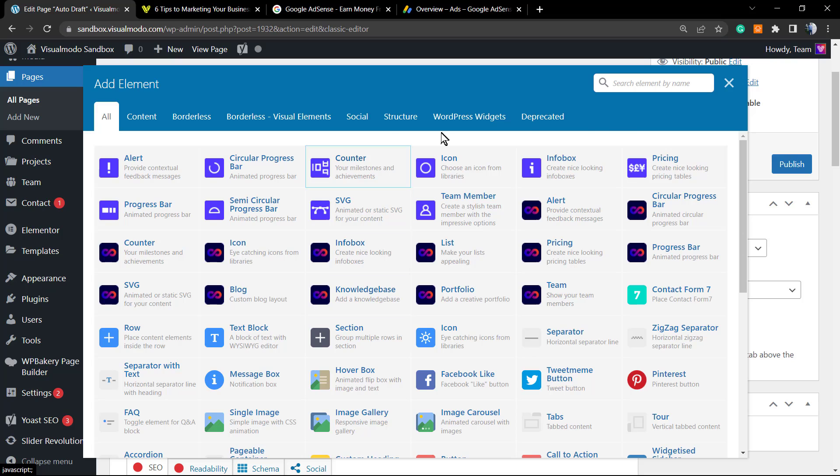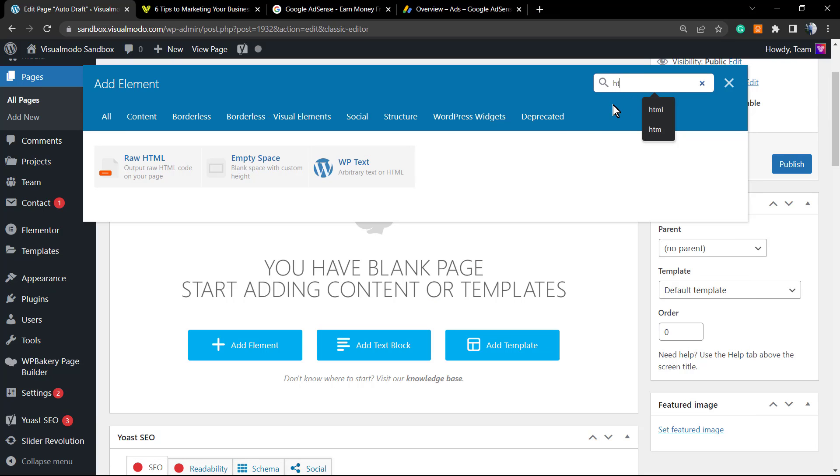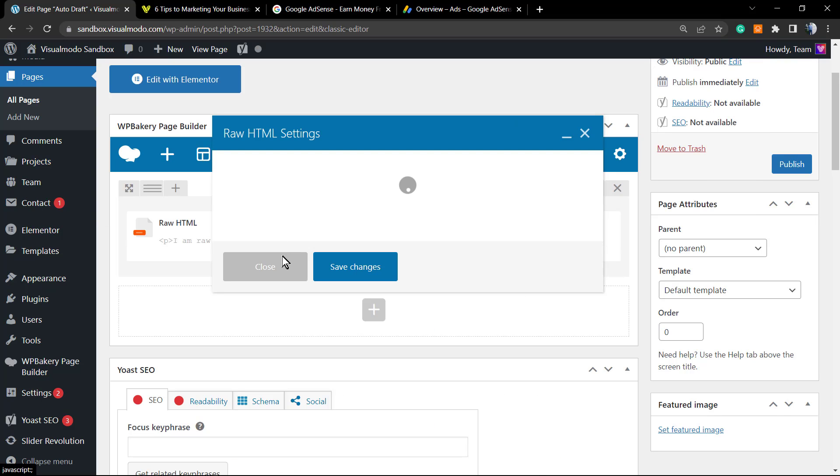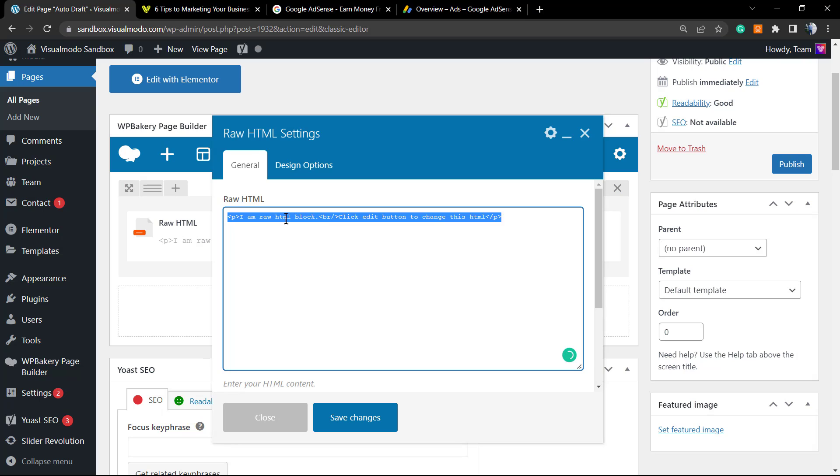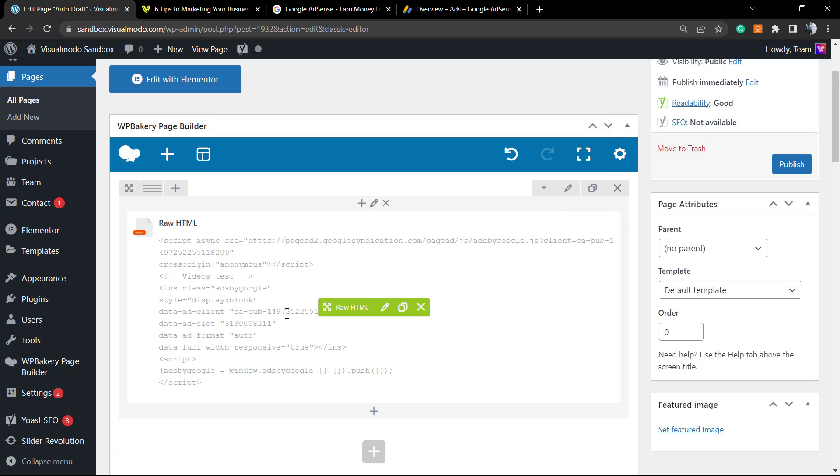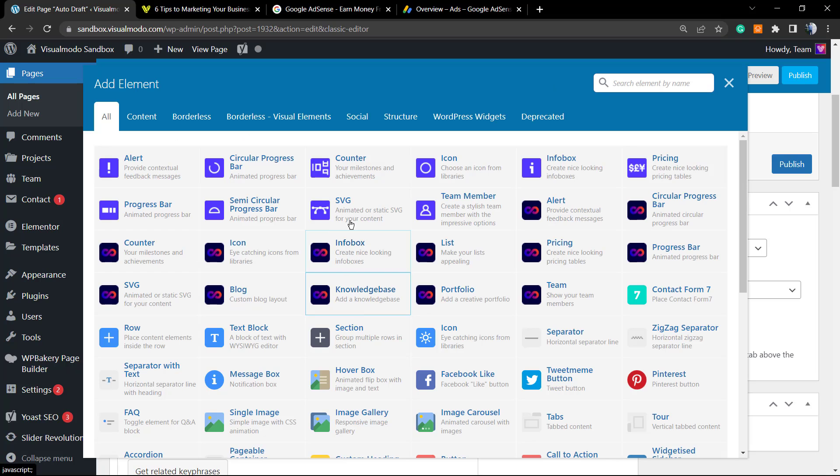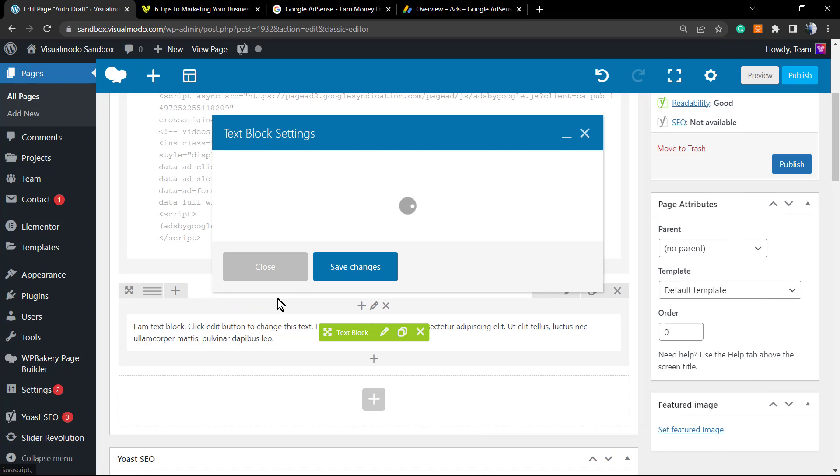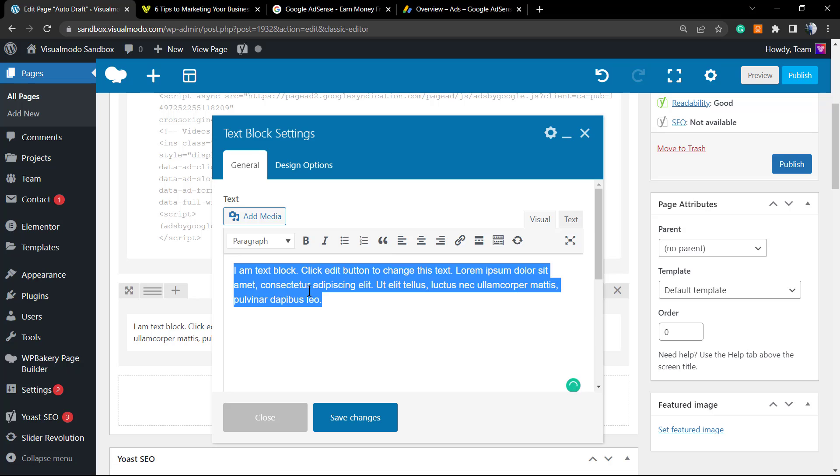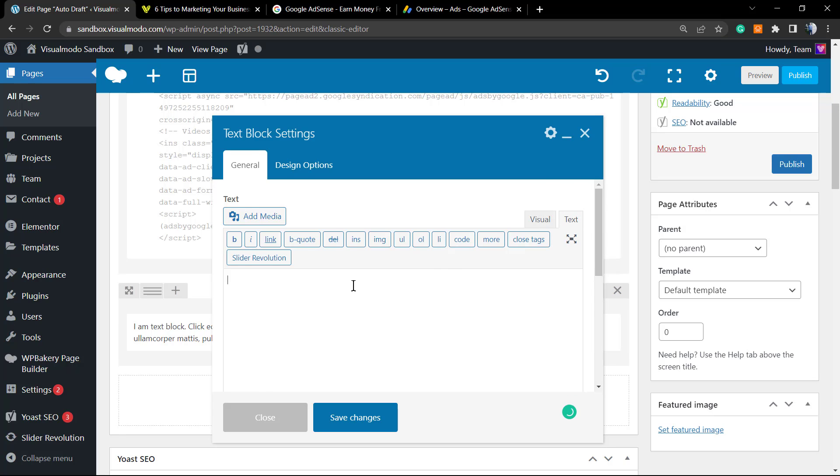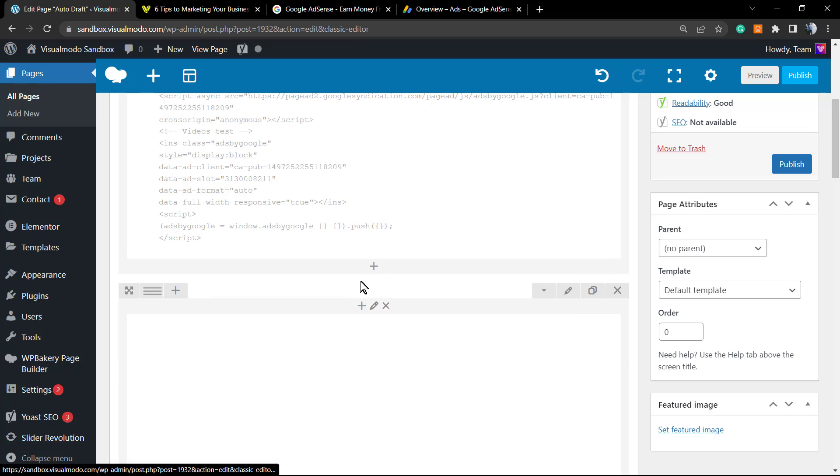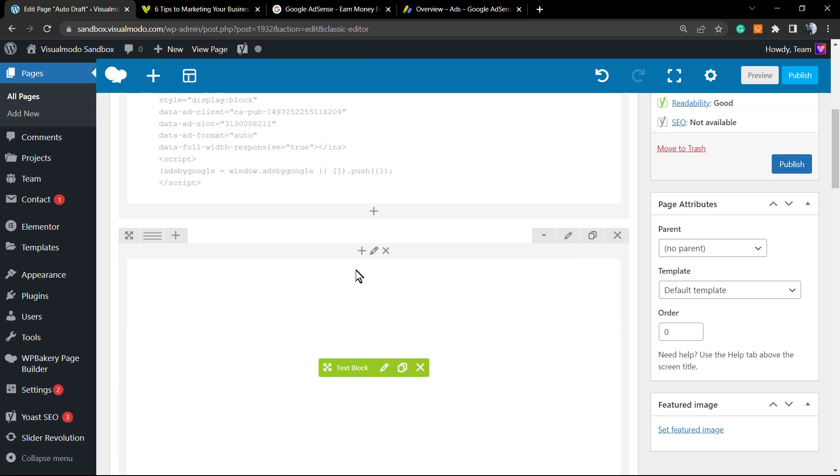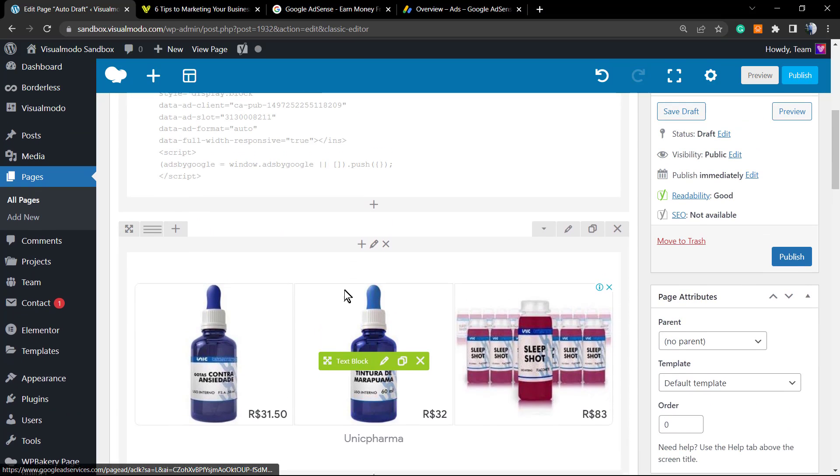We're going to add element, and right here we have two options to apply our code. We have the raw HTML, so we can place our code right here. That is normally the best recommendation. However, in the case that you want, you can simply apply a text block that's going to load the WordPress classic editor. Go to the text view into this tab and place your code. Both cases are going to work to show and display your ads.